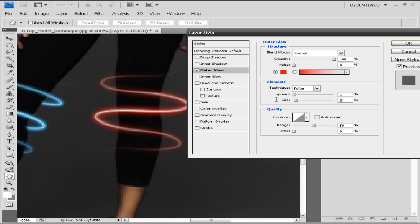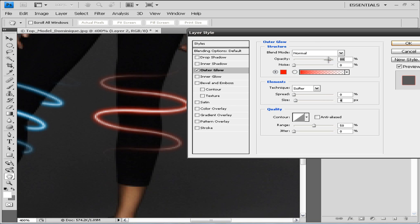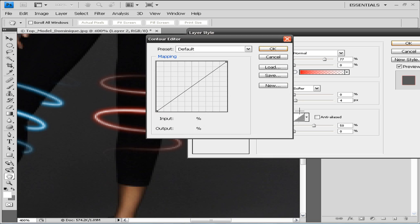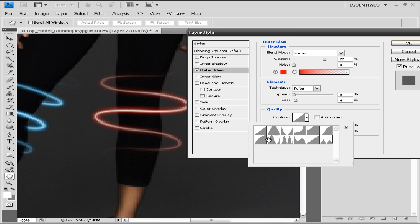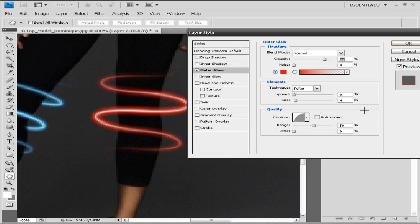Now let's say the spread is at zero and the size is at four, and we're gonna lower the opacity. We're gonna go to contour and choose this rounded contour, and we're gonna go to range and set it to 100%.